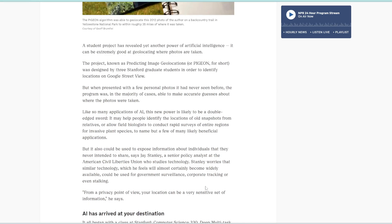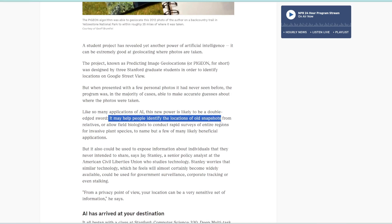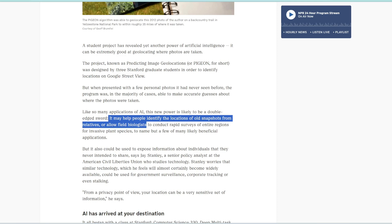So with this new power, there's, of course, a lot of benefits to it. For example, it can help people identify the locations of old photos from relatives, or in biology, where you could have a really old photo of a critically endangered species, which has never been seen again. And we have no idea where the location is. But now with this technology, maybe we have a chance of actually predicting the location of that photo.